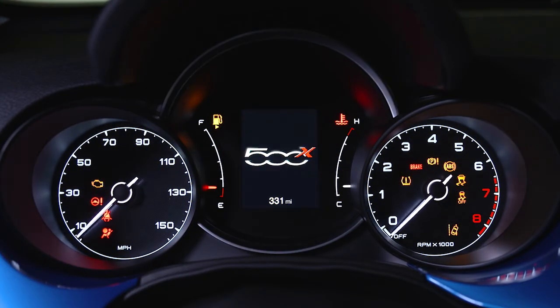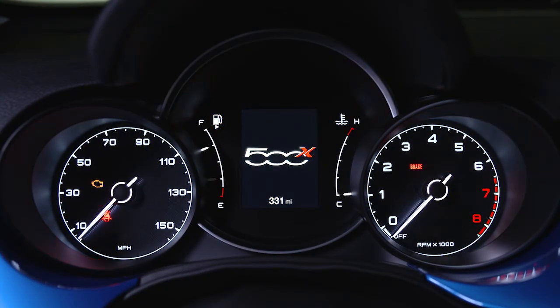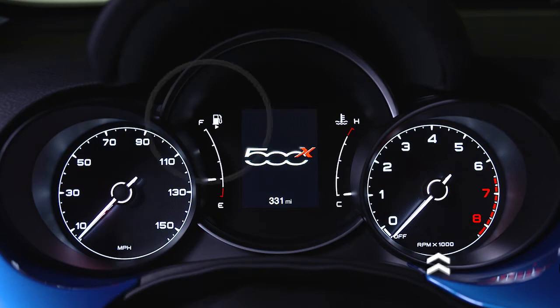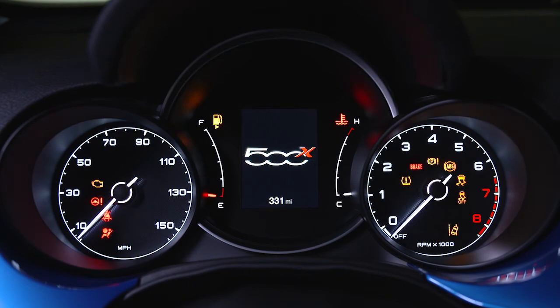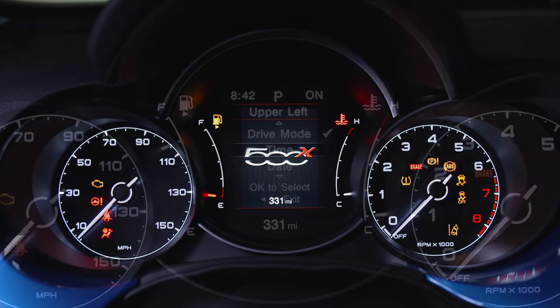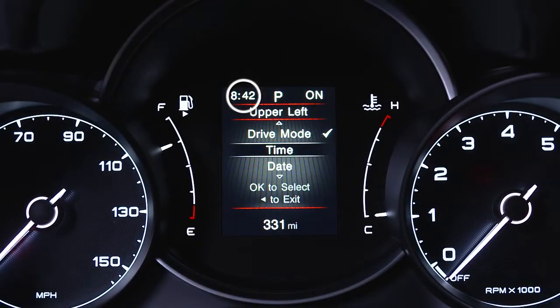Your instrument cluster display provides important information at a glance. It contains your speedometer, tachometer, fuel level indicator, and engine coolant temperature indicator. You'll also find all your warning lights and gauges, as well as the time and current mileage.